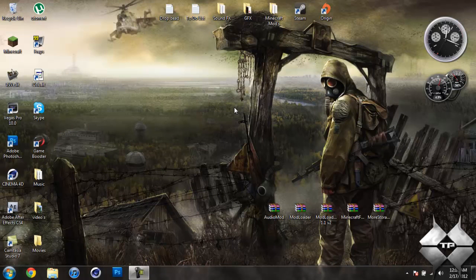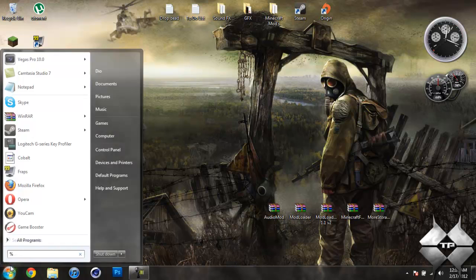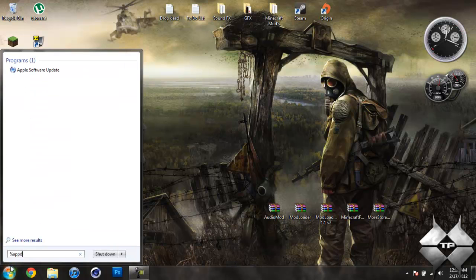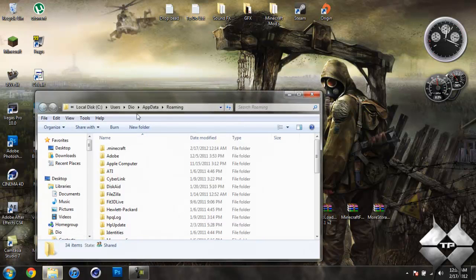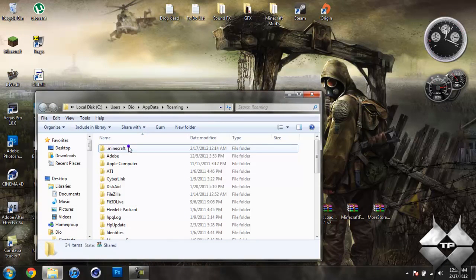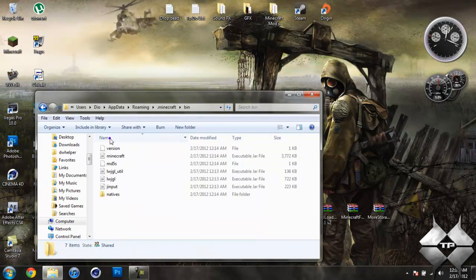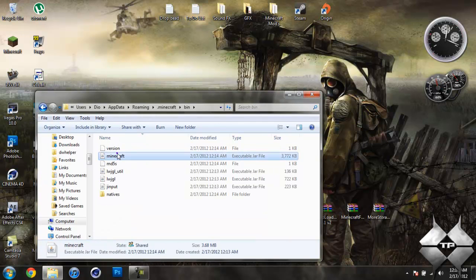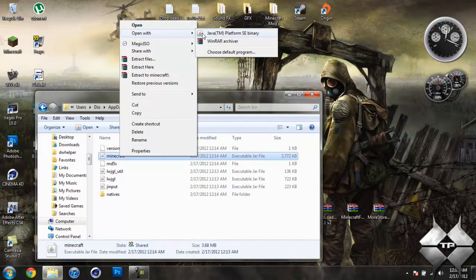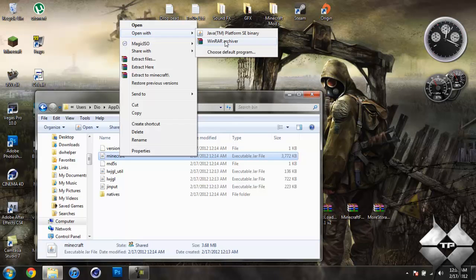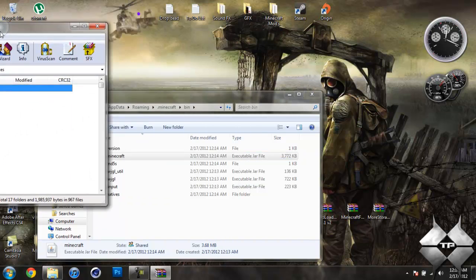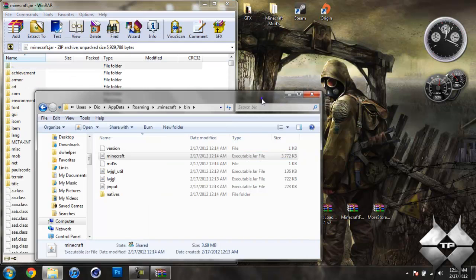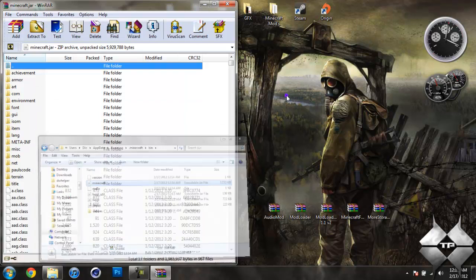So when you're ready to install it go ahead and come over to start, type in %appdata% just like this right here, then go ahead and open your roaming. Now open your .minecraft then open your bin, left click your Minecraft jar then right click it, do open with and select whatever archive program you're using. I'm using WinRAR so I'm going to go ahead and open it with WinRAR. Now your bin will need this later on in the tutorial so go ahead and minimize that for now.